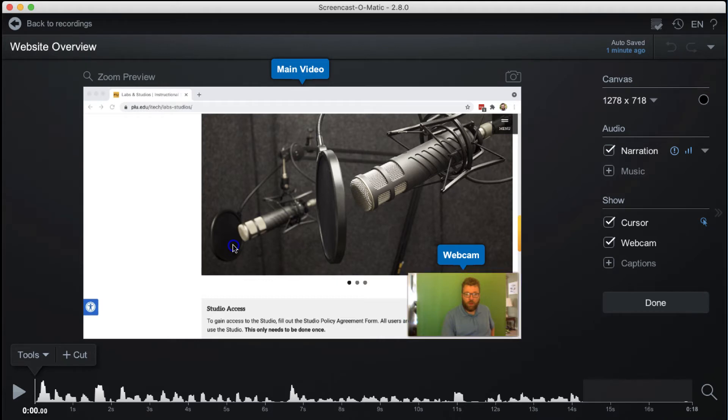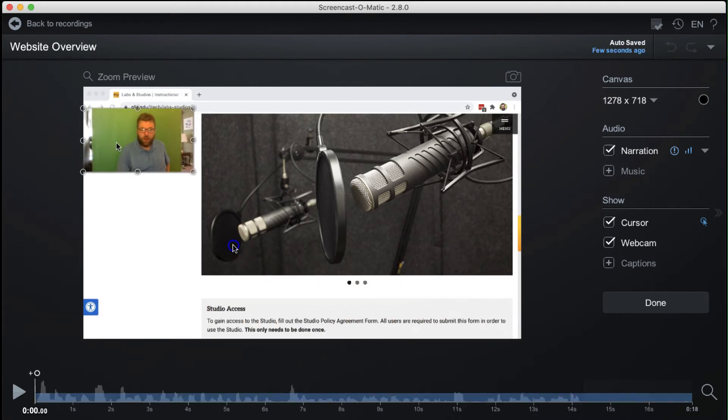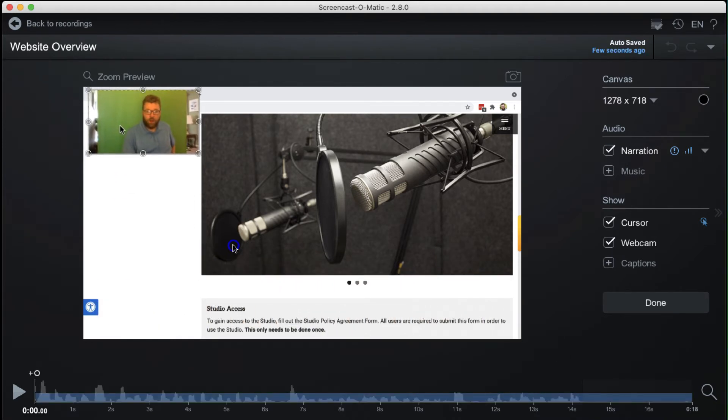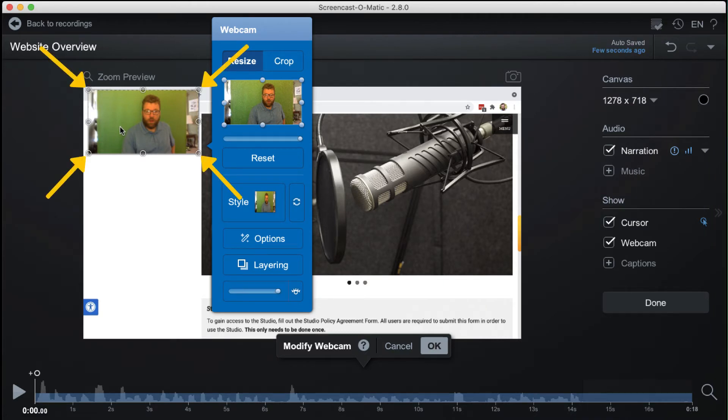To reposition the webcam feed, click and drag it to a new location. To resize, click and drag the handles that appear along the border.